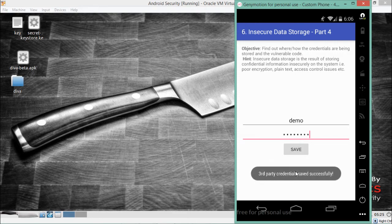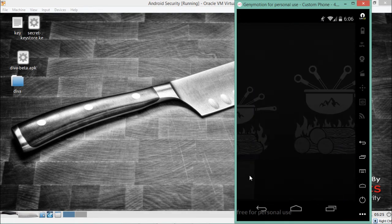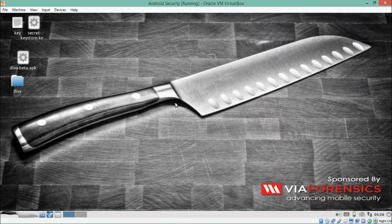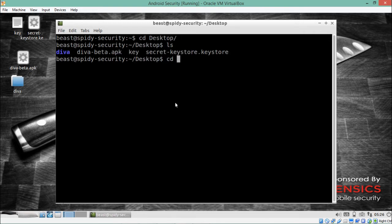You can see it gives us a toast message that the third-party credentials are saved successfully. Our objective is the same — we have to find out where this activity is actually storing our data, and whether our data is being stored as cipher text or plain text. In order to do so, we will first analyze the source code of this activity using JADX-GUI.